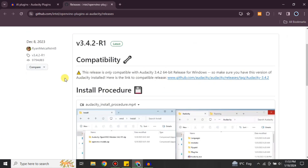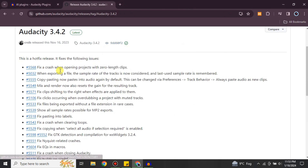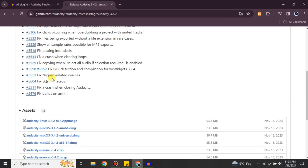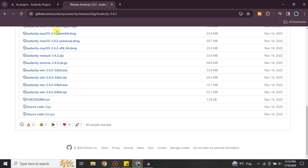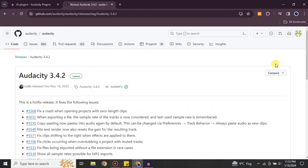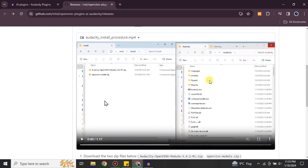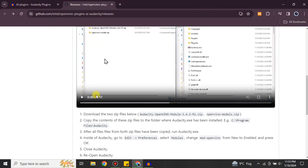Once you click on the GitHub link, it will ask you to sign in first, so sign in with your GitHub account. After signing in, you'll get to a page showing the compatibility, the installation procedure, and other available options. Read through all of these. You'll also see which packages will be included when you install or download it. If your system can handle them, go for it.